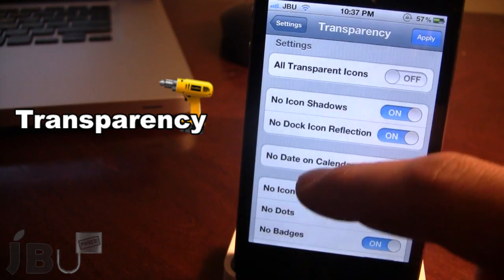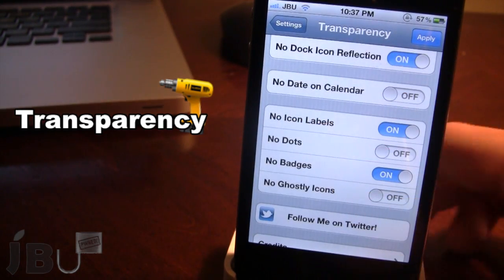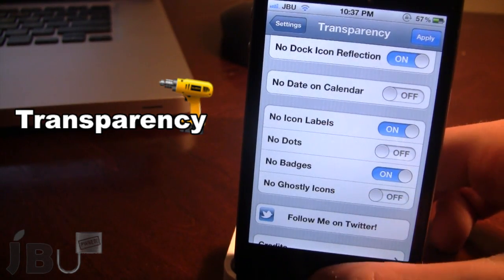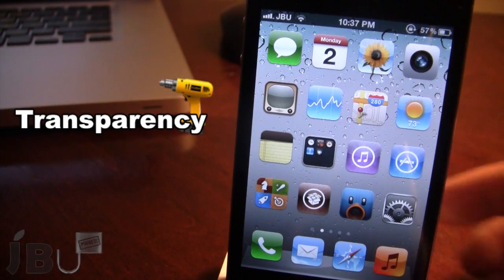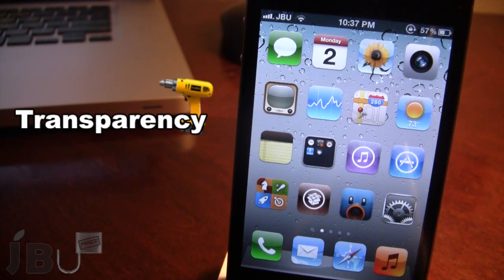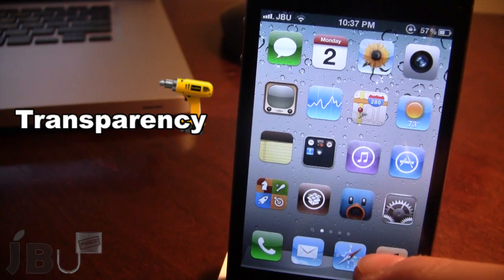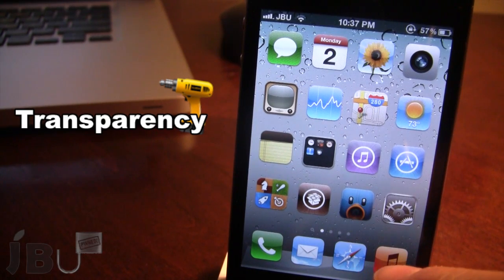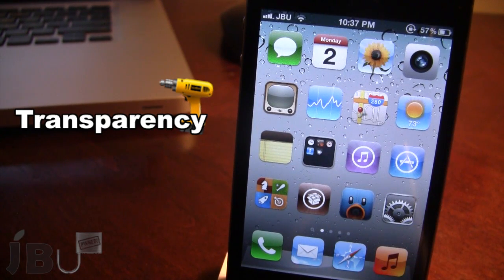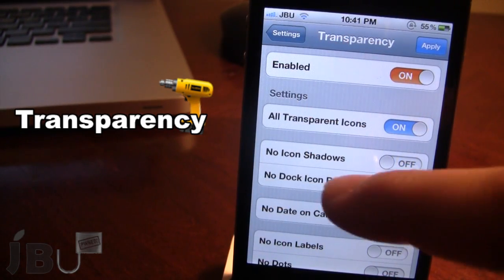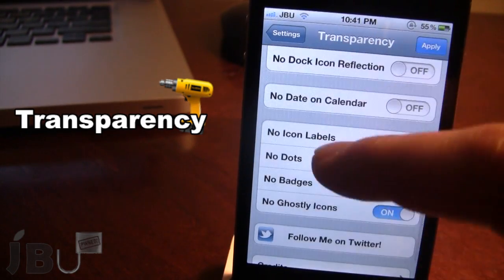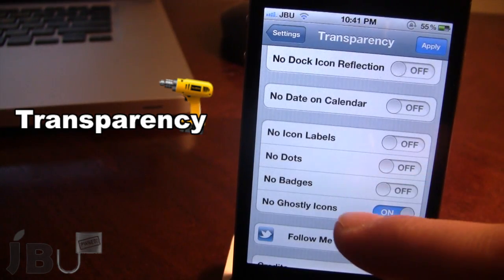I also have turned on no icon labels and no badges. You can see that all these apps do not have any labels saying what they are. And you can see that all the badges are removed, which kind of cleans up my interface on my springboard.